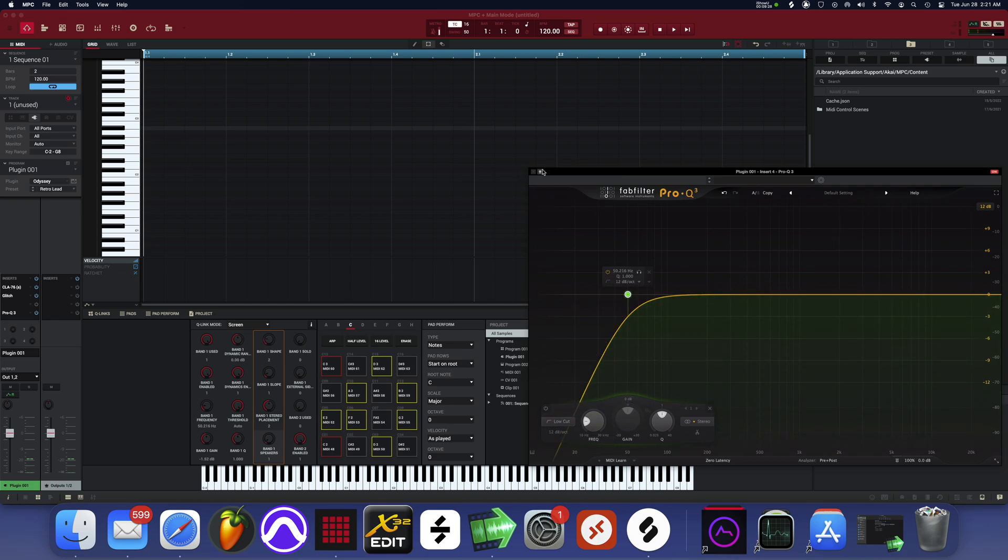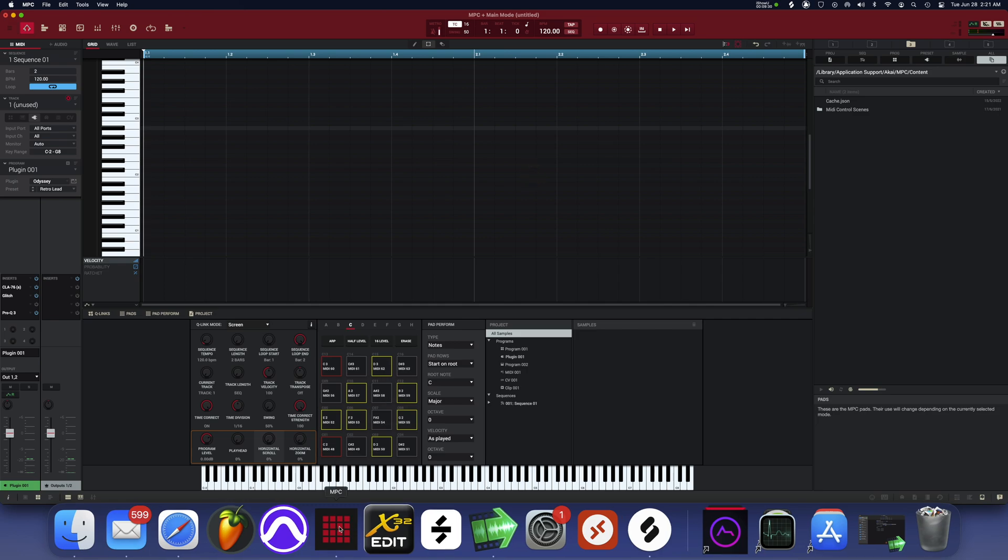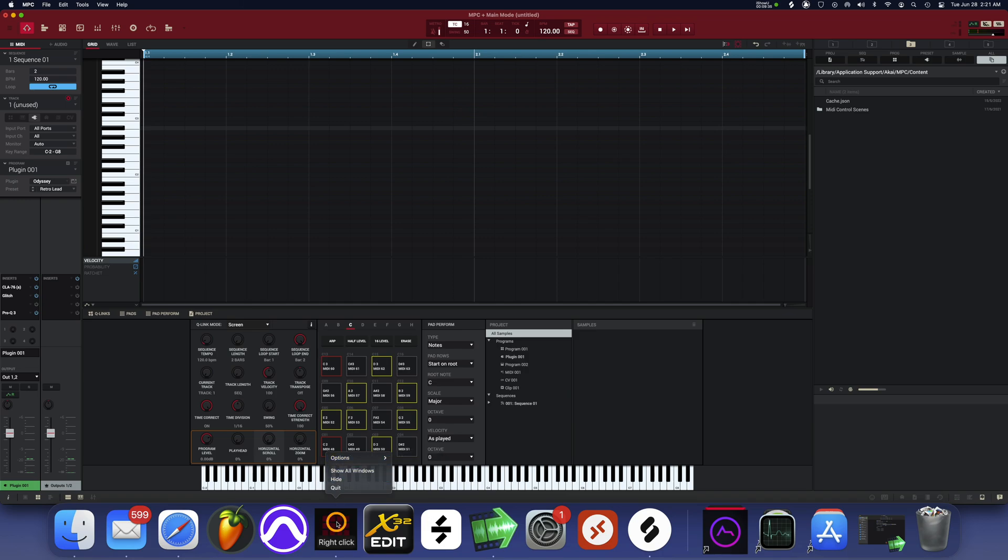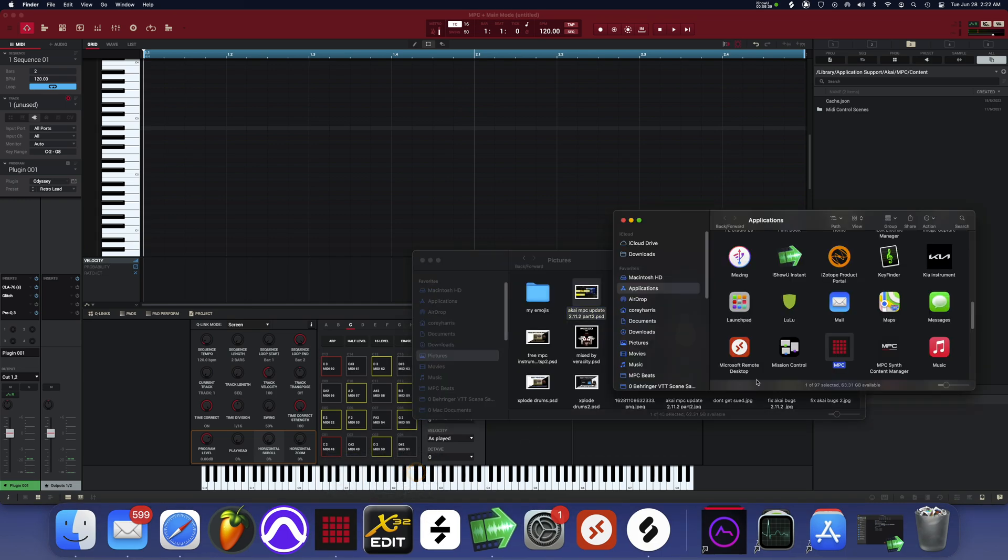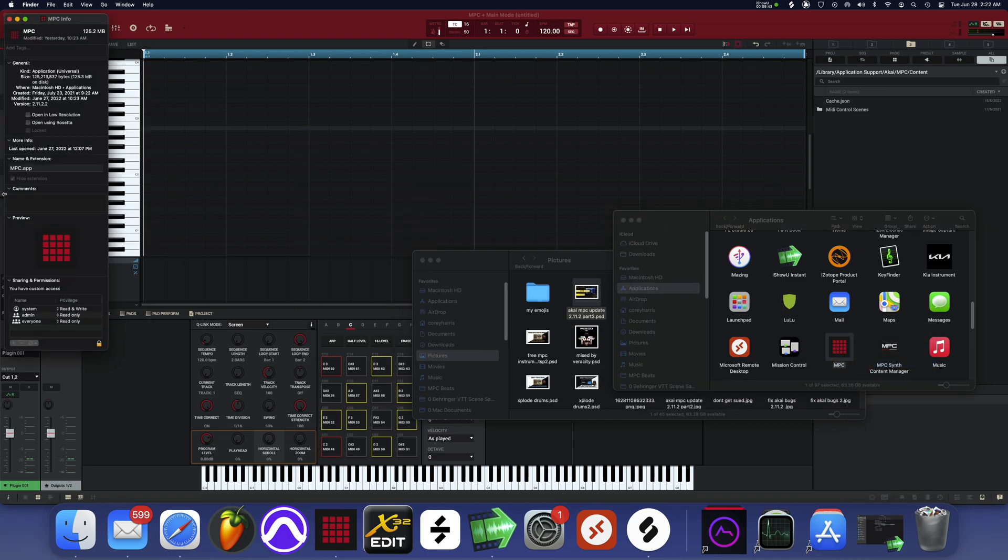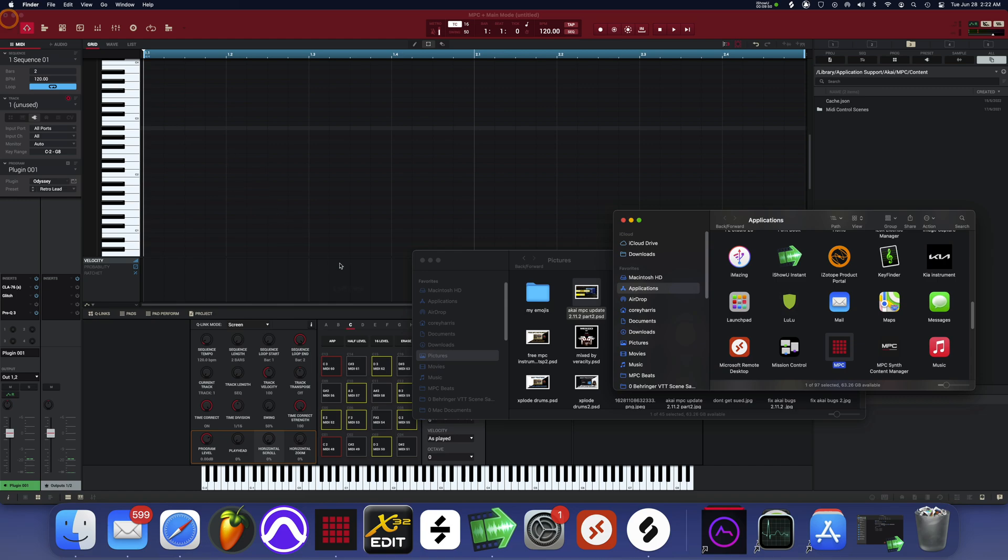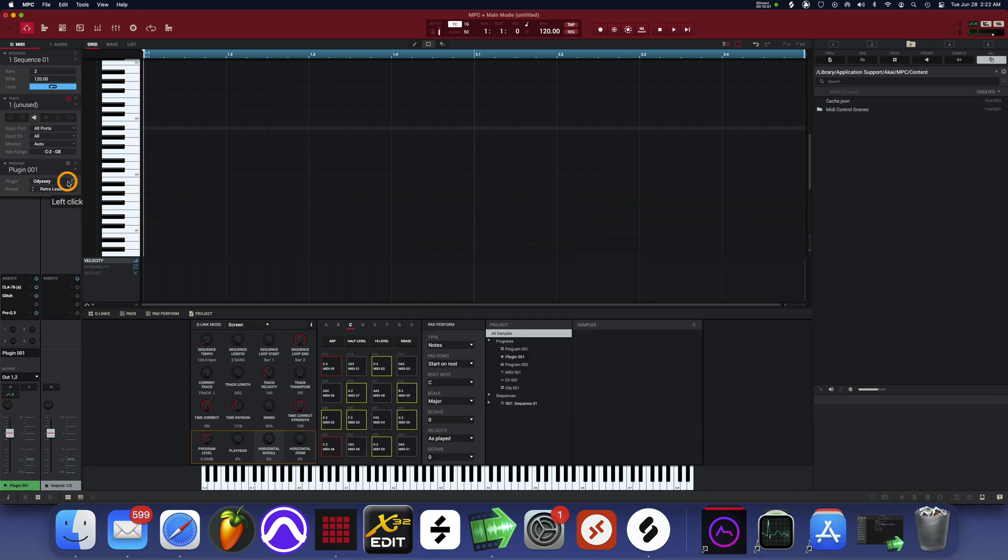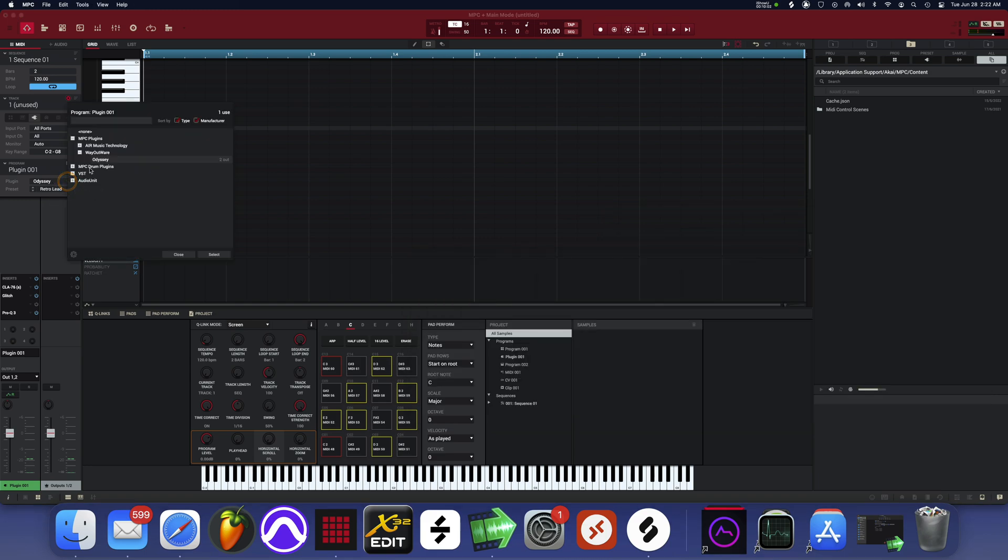But if you do need to put it in Rosetta mode, just hit options. Right-click on the MPC software here, options, show in Finder, right-click on it, hit get info, and then you can select open using Rosetta. Close out the MPC program and relaunch it, and that'll get you in Rosetta. Some of your plugins or VSTs may work if it's not working in M1 native mode. Alright, so seems like my stuff is working though.